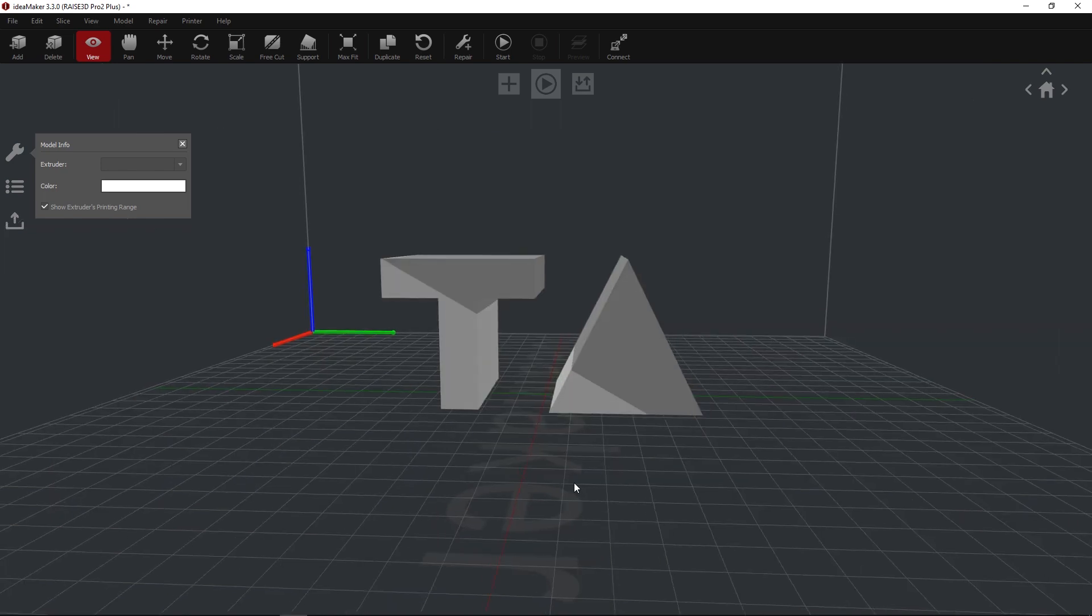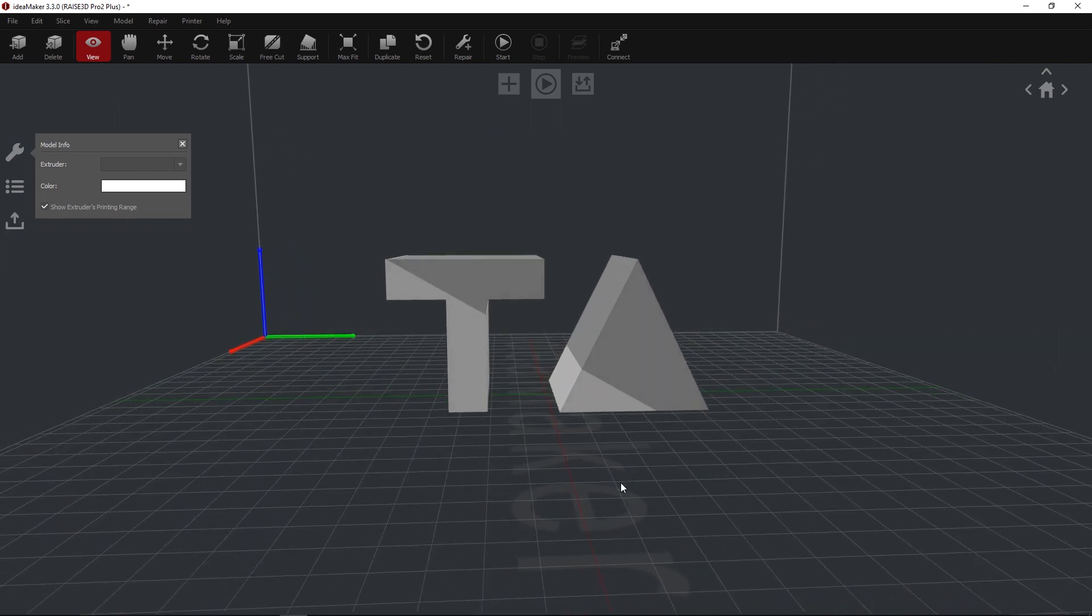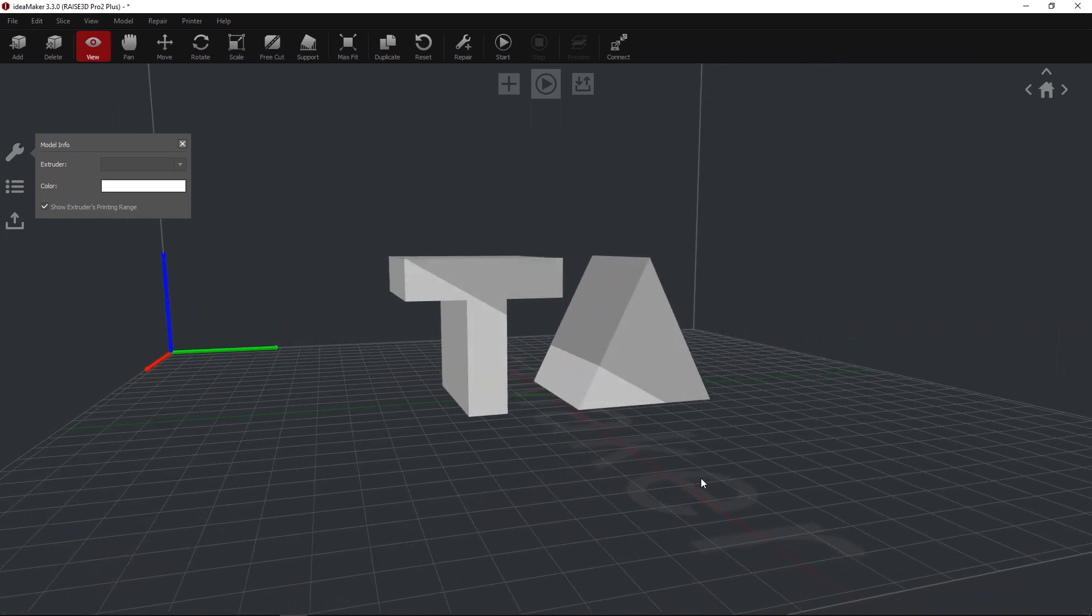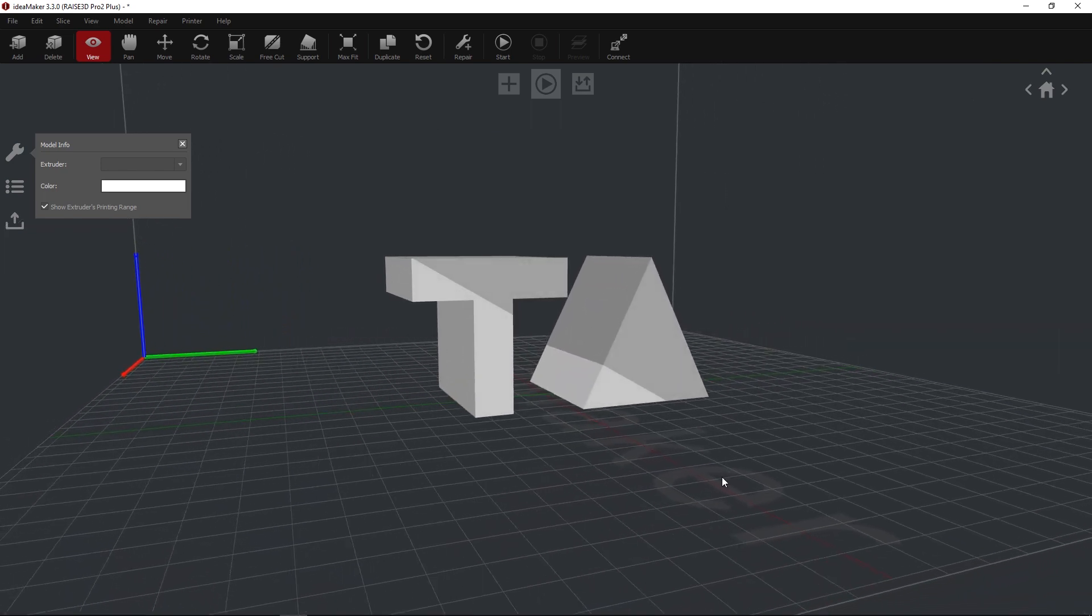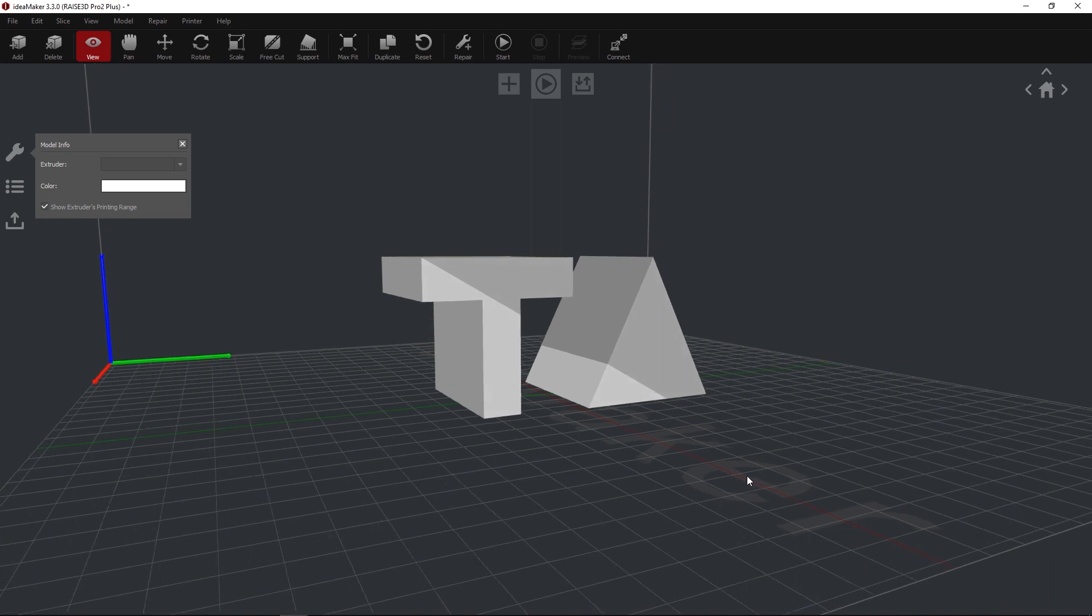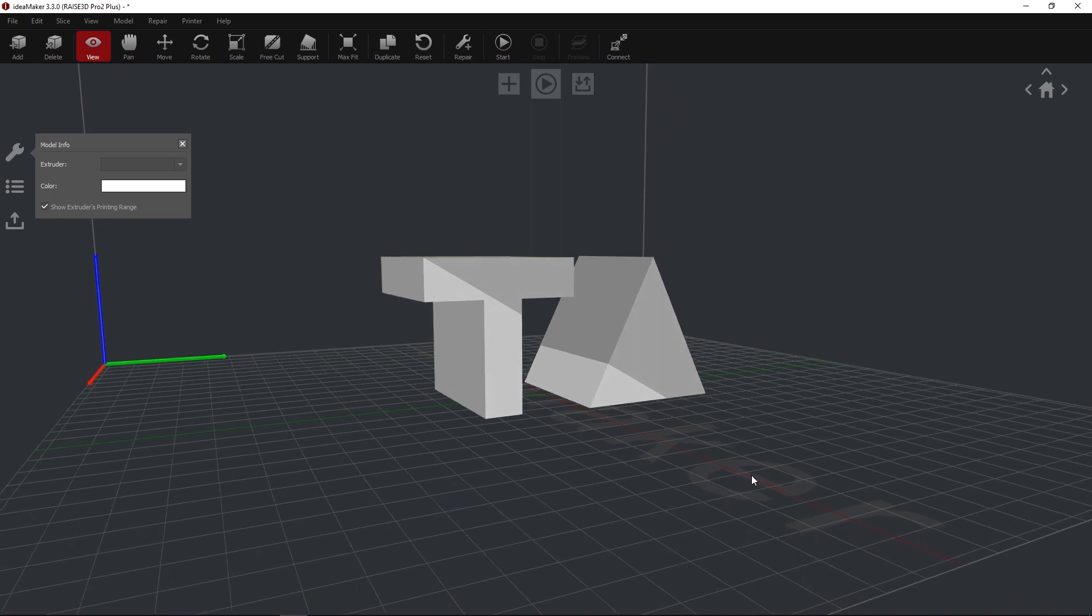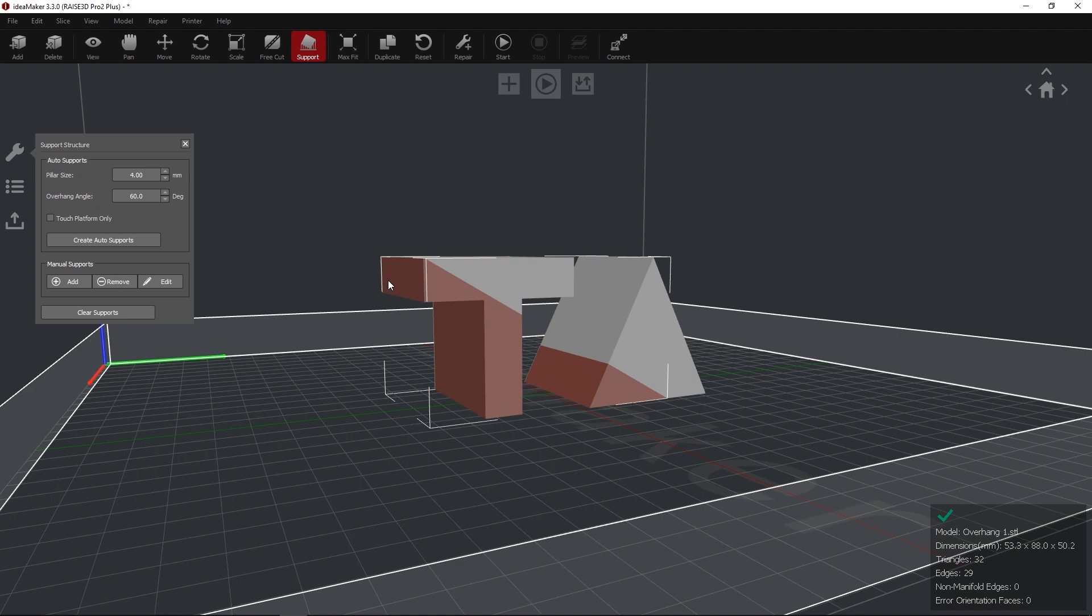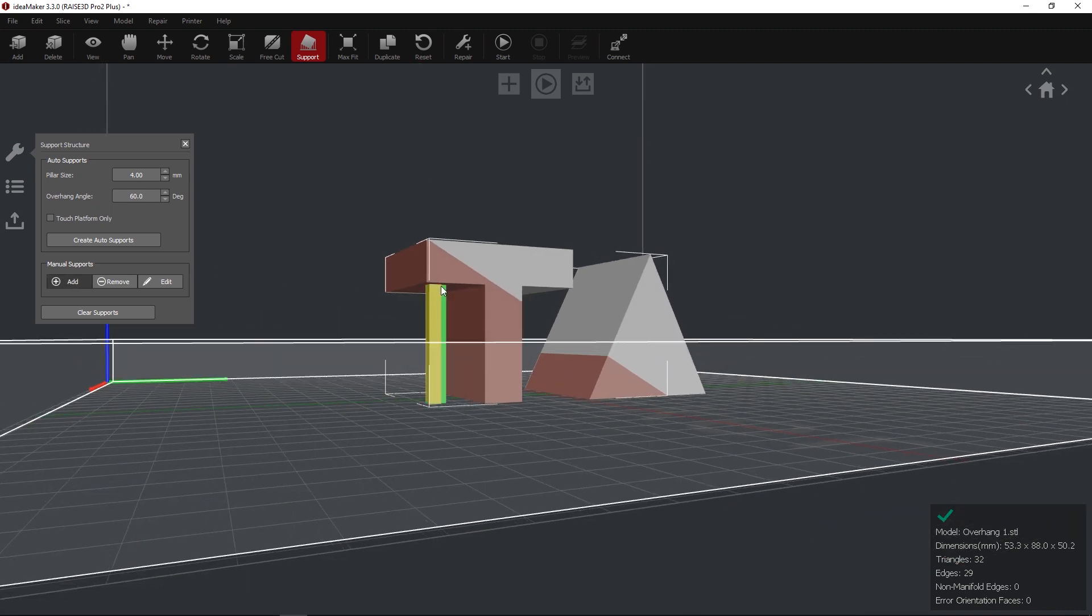If any supports are needed, it is recommended to add these manually to avoid supports overlapping with the model. In the Support Structures menu, select Add under Manual Supports. Click the location on the model that needs support to add a pillar.